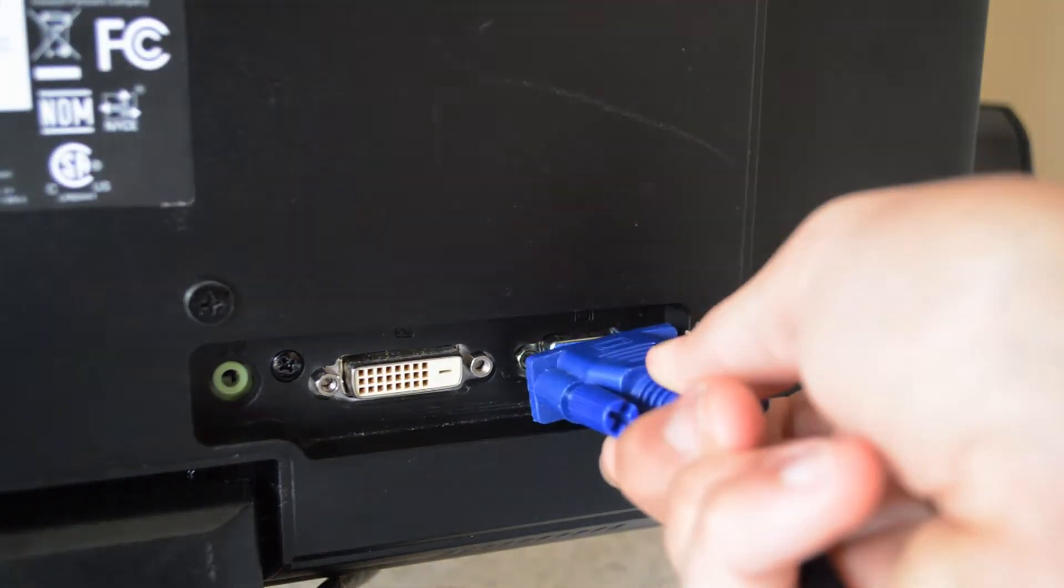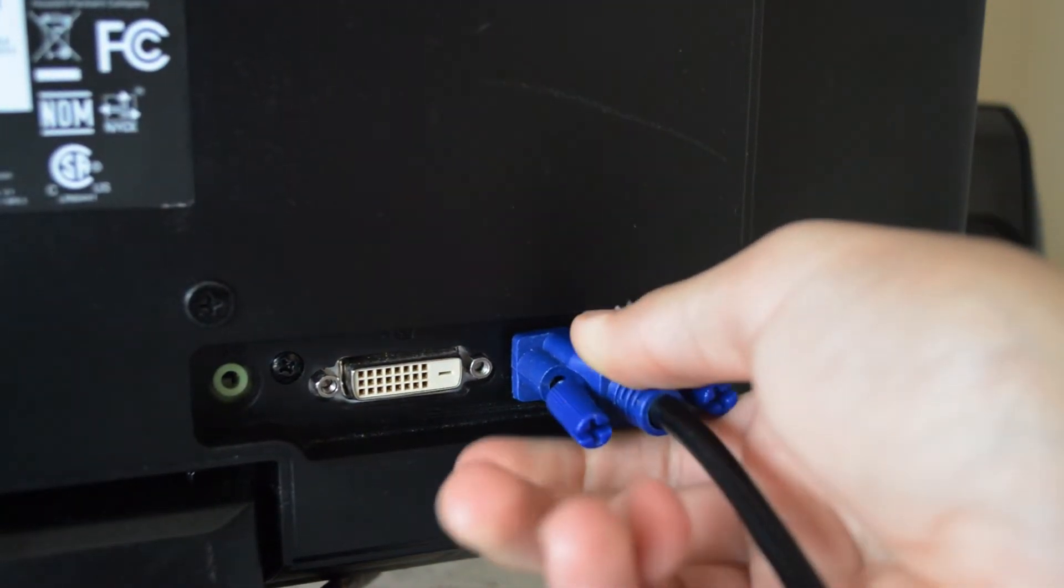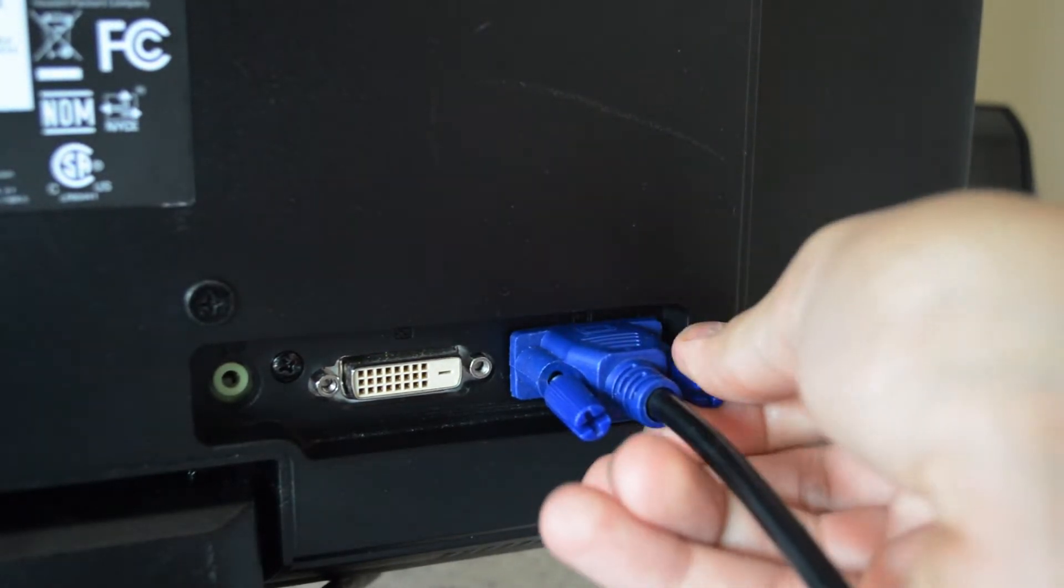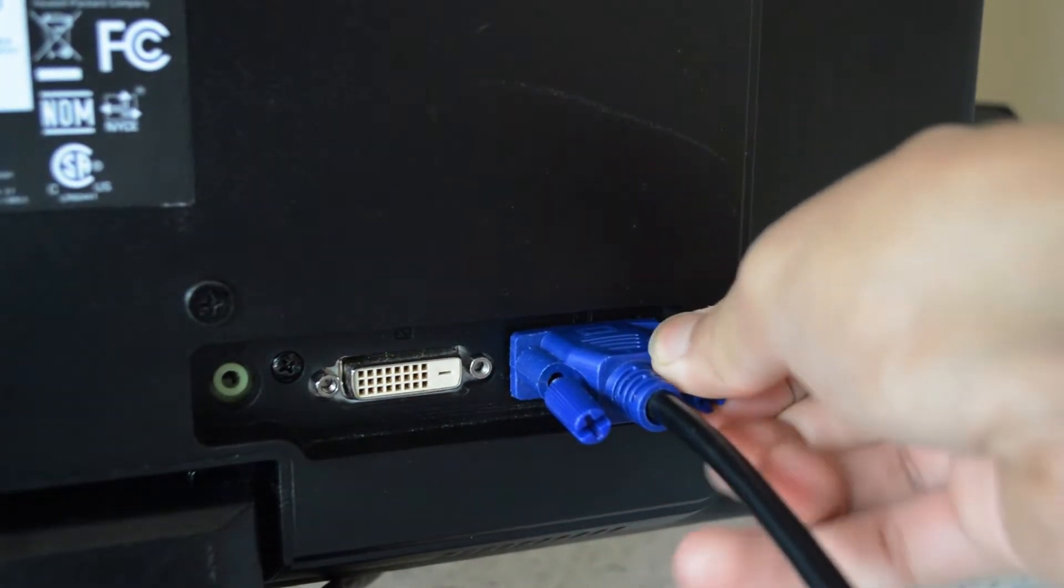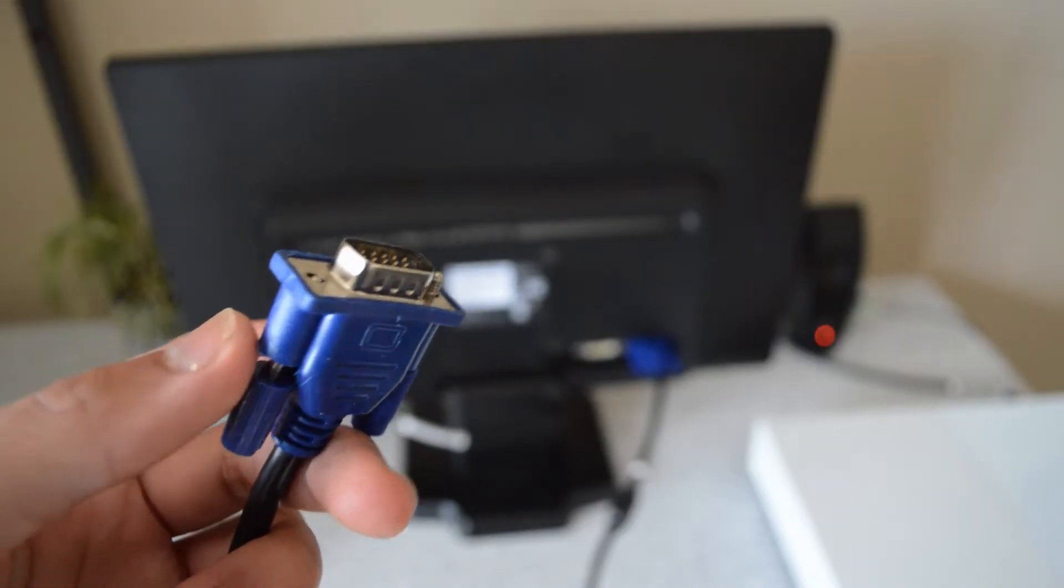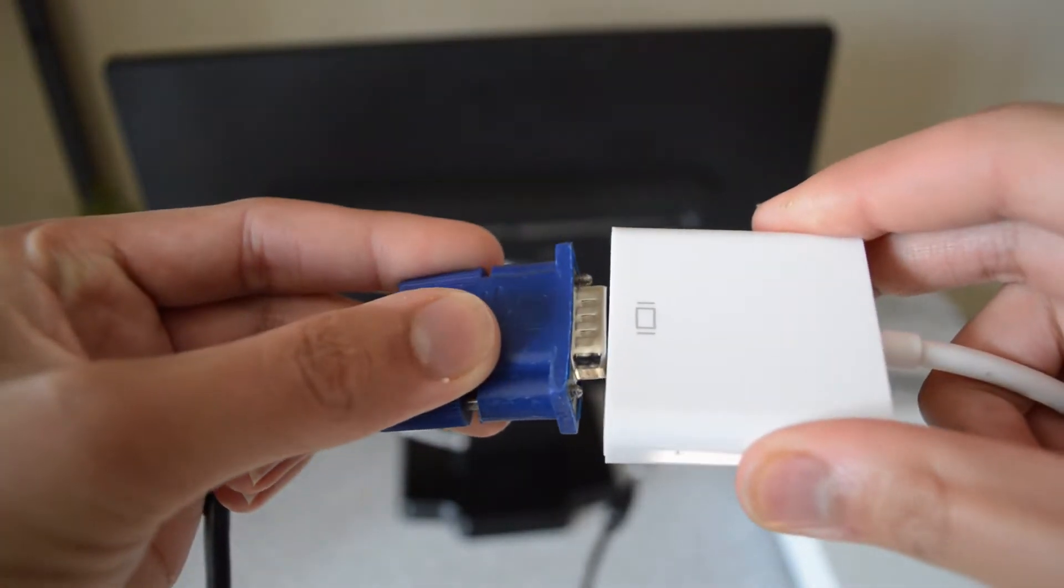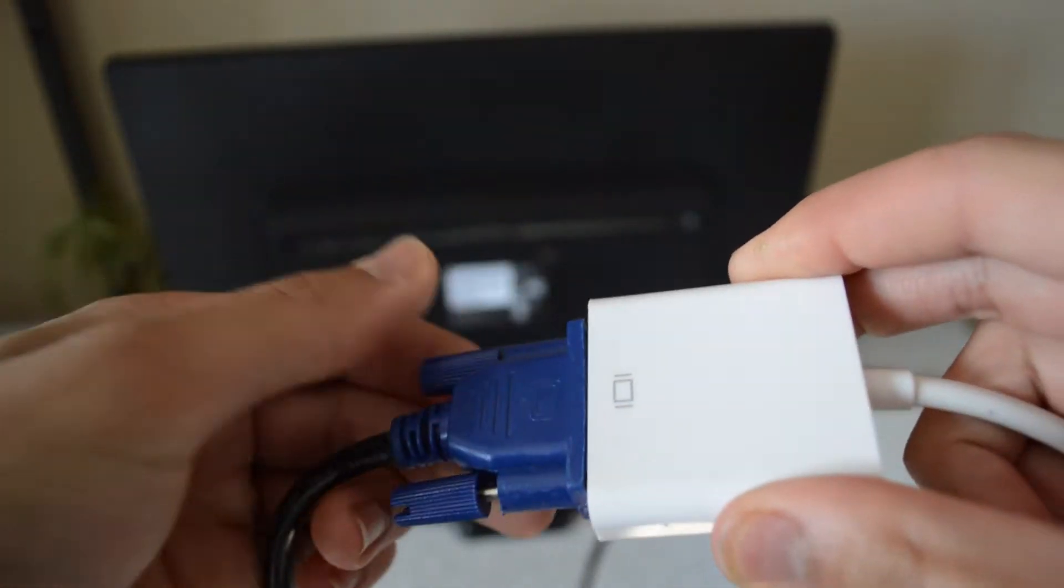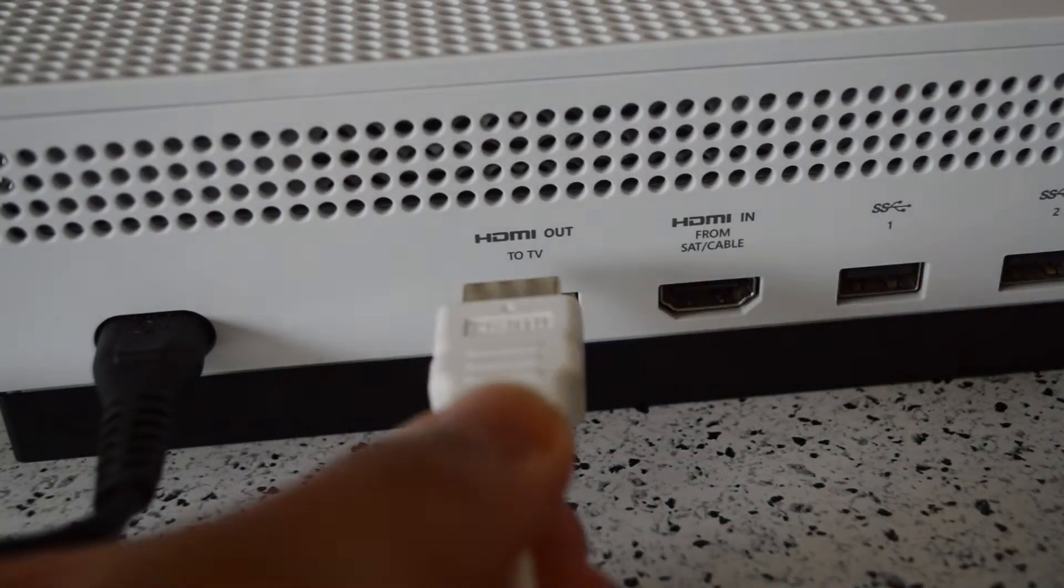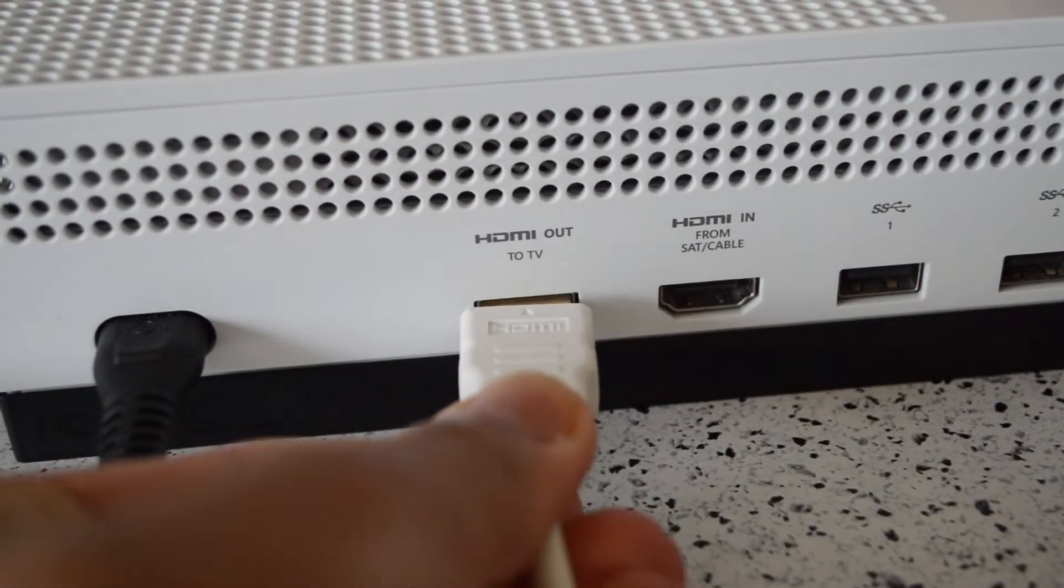So what you have to do is have a VGA cable at hand and plug this into your monitor, then plug this into the adapter that converts this to HDMI, and then plug this into the HDMI out of your Xbox One.